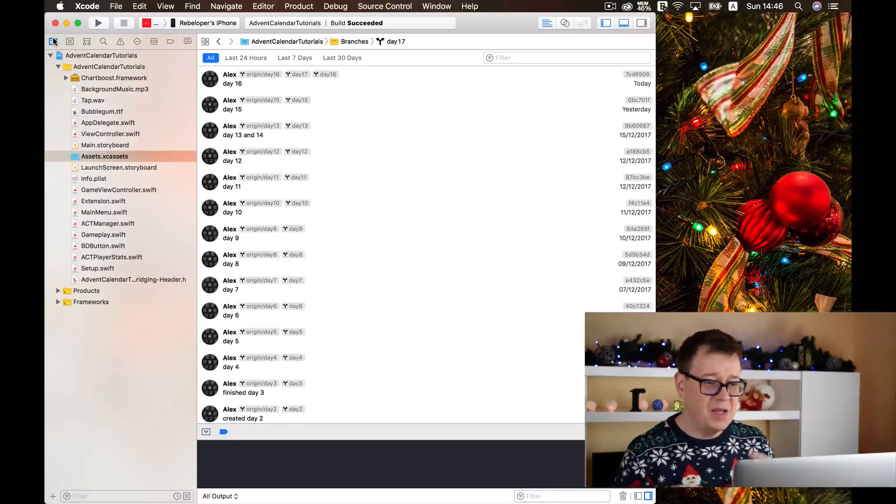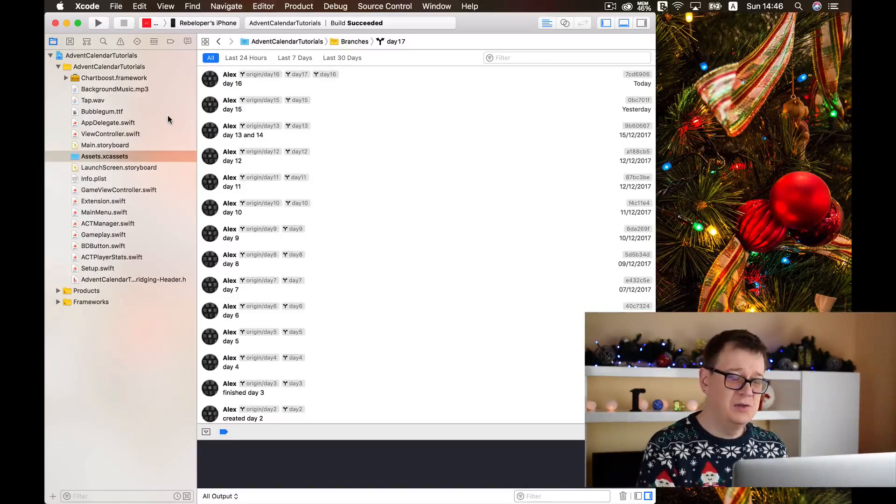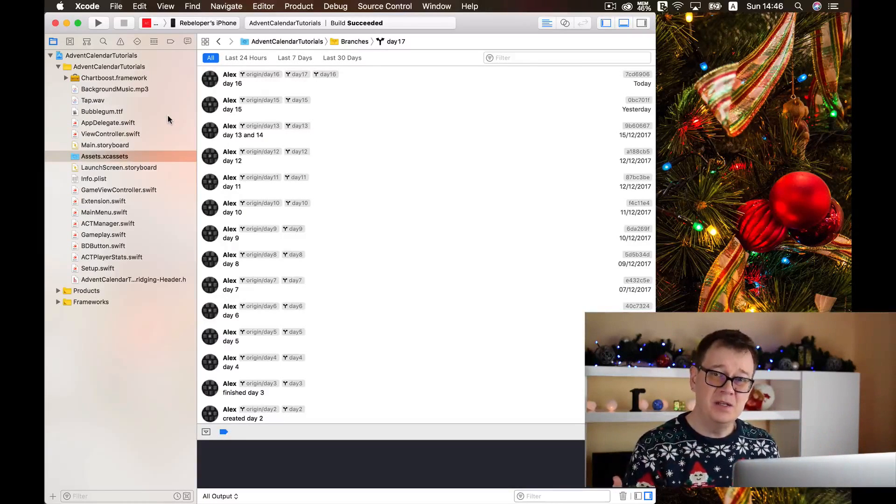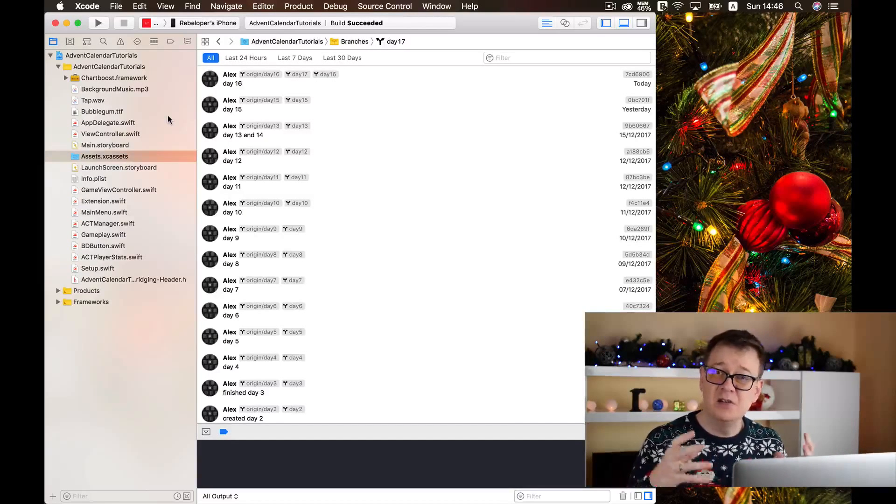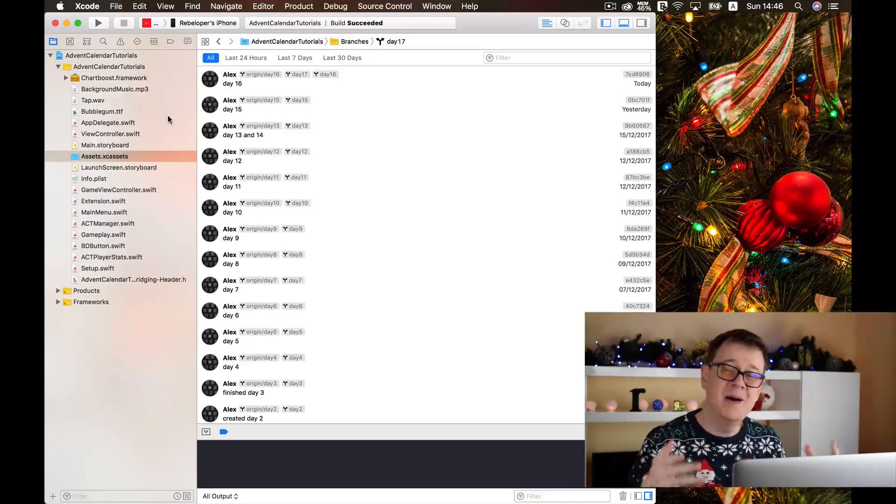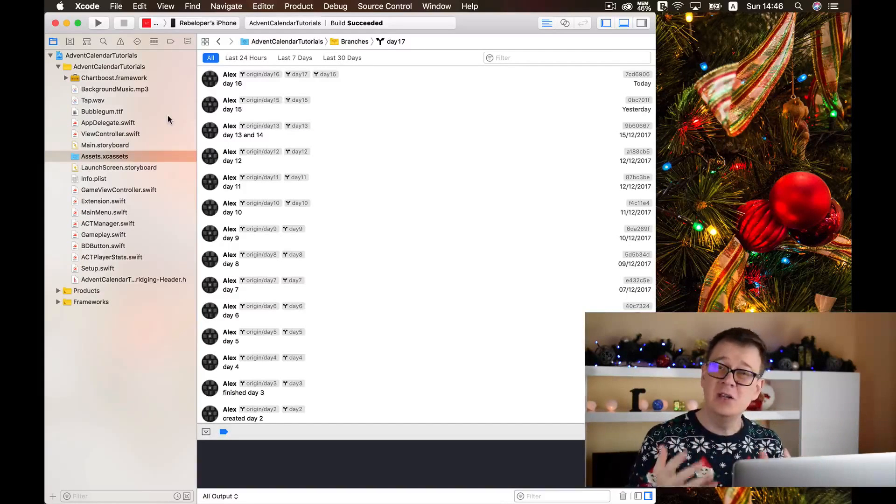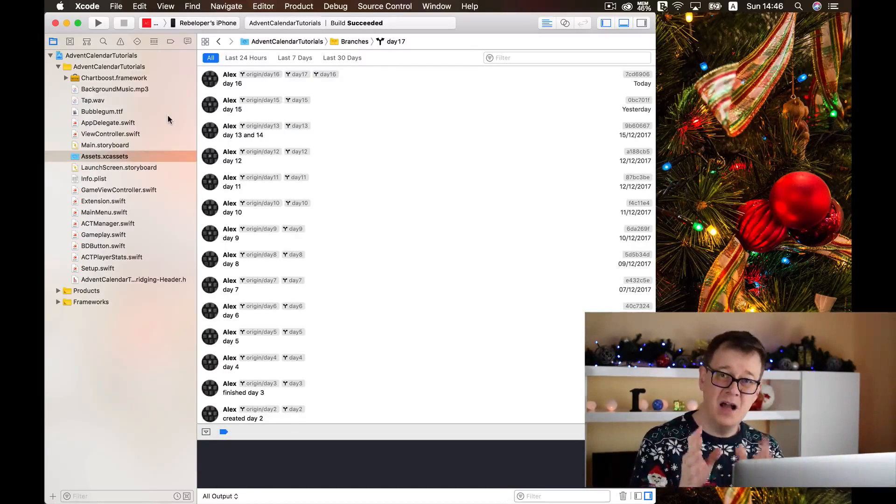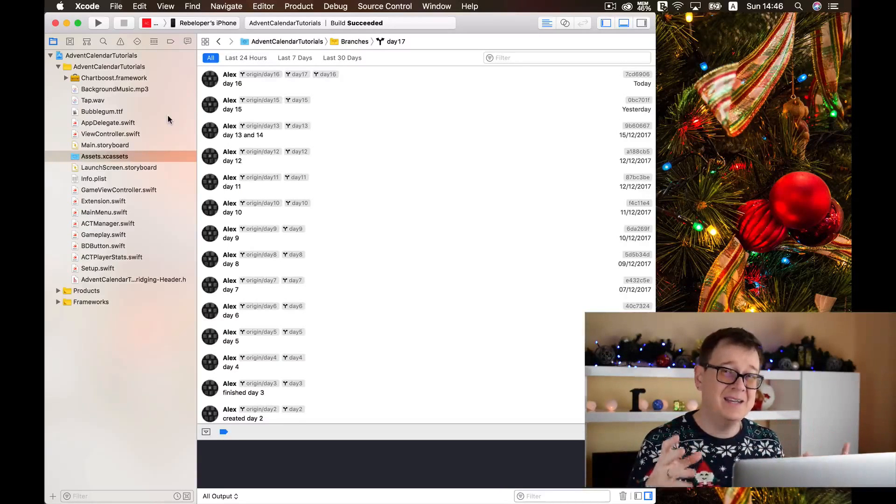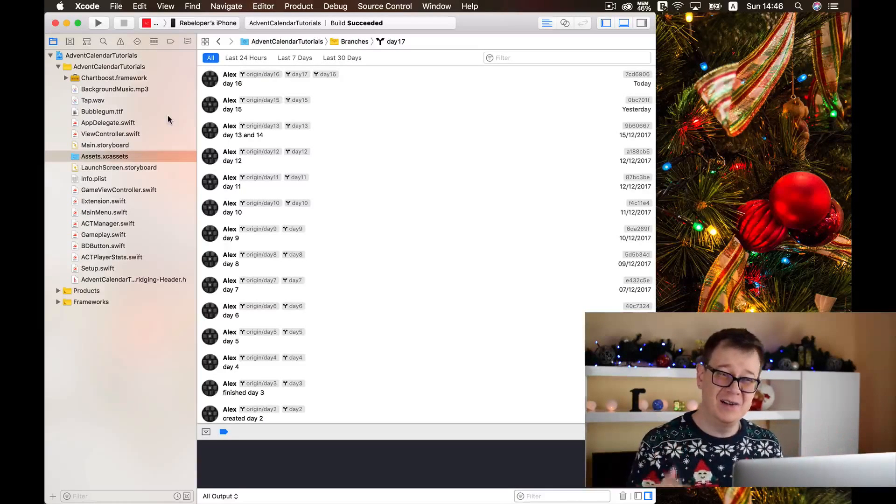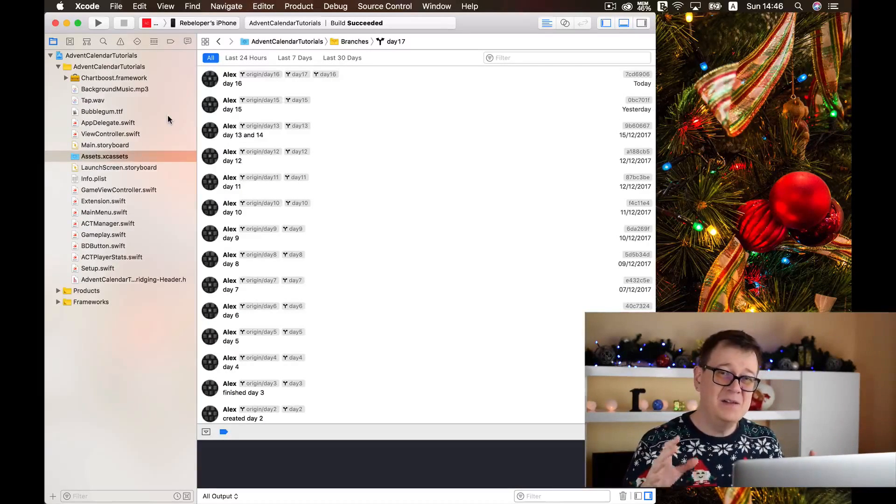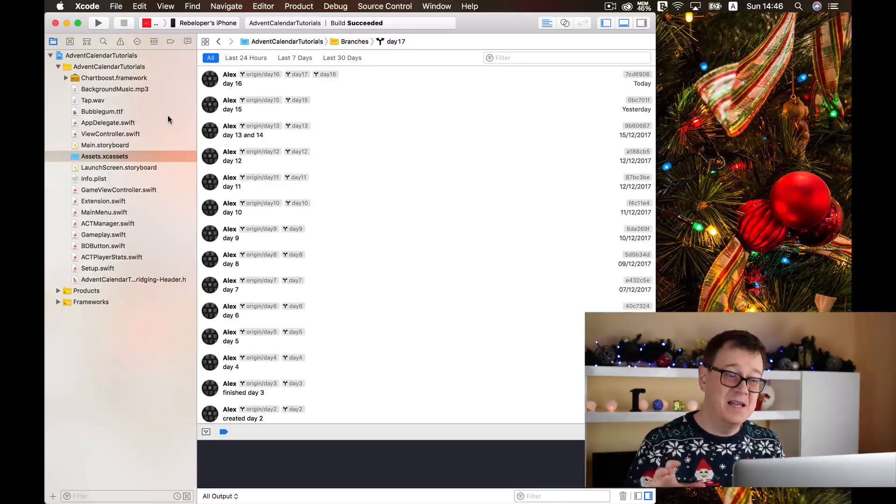So today we are going to create a share button and implement the share functionality, but above that I want to show you how you can think like a coder and act like a coder. So I'm going to let you in on a little secret.